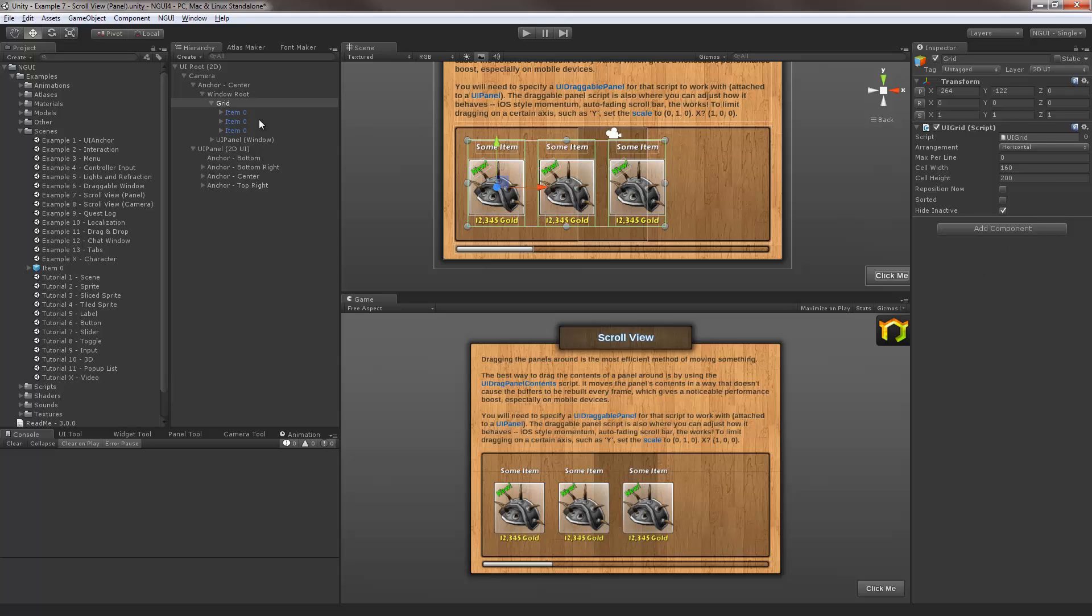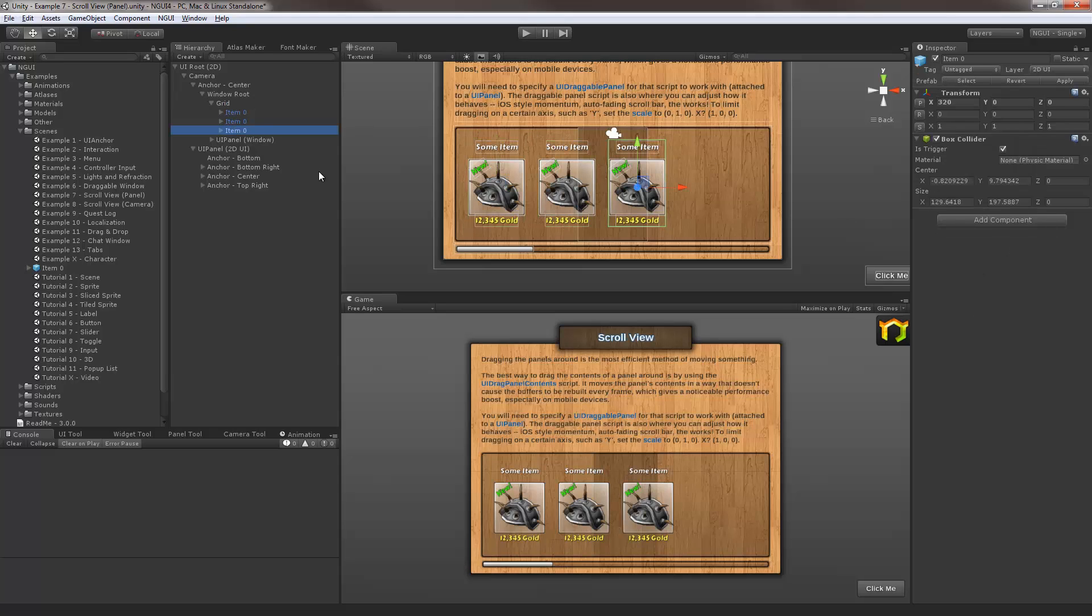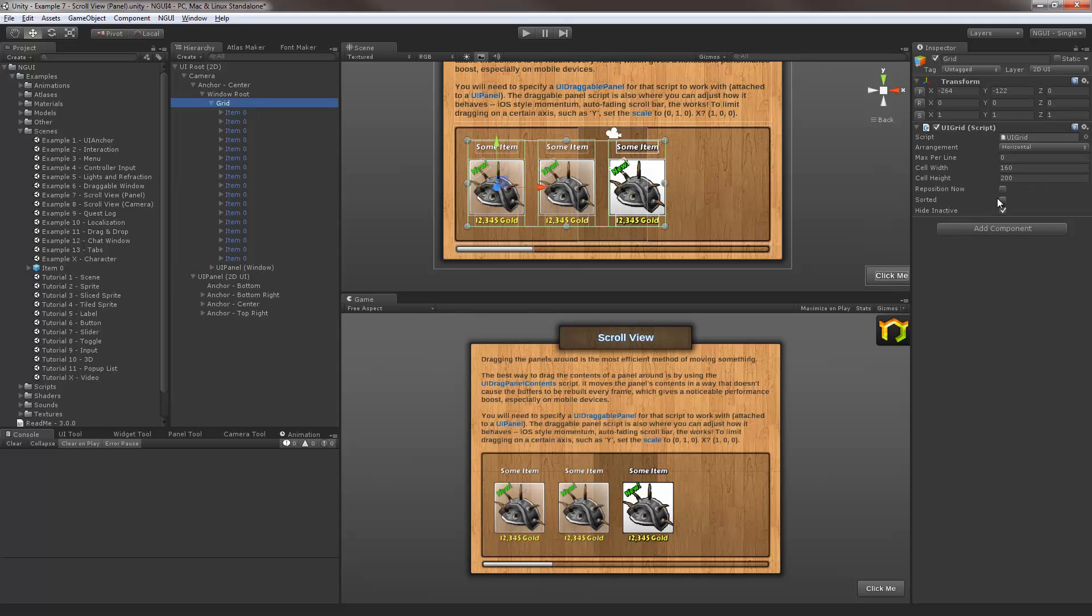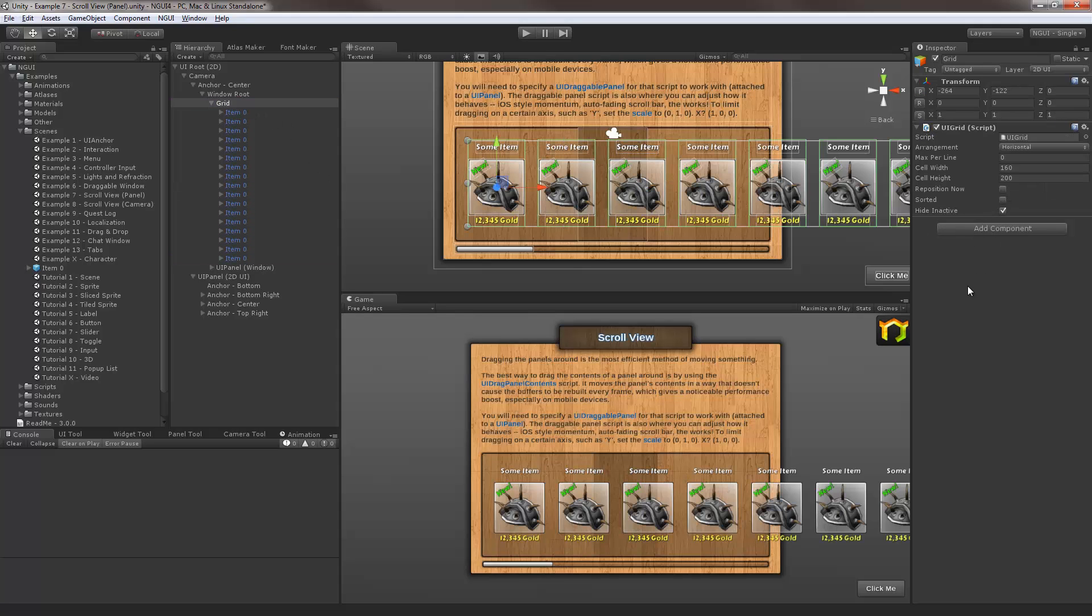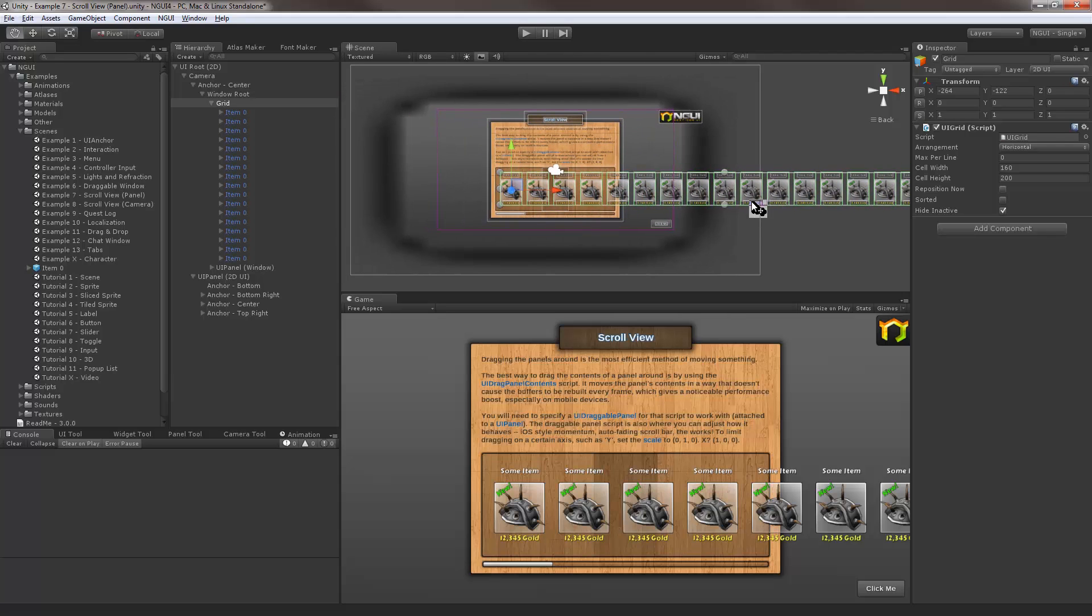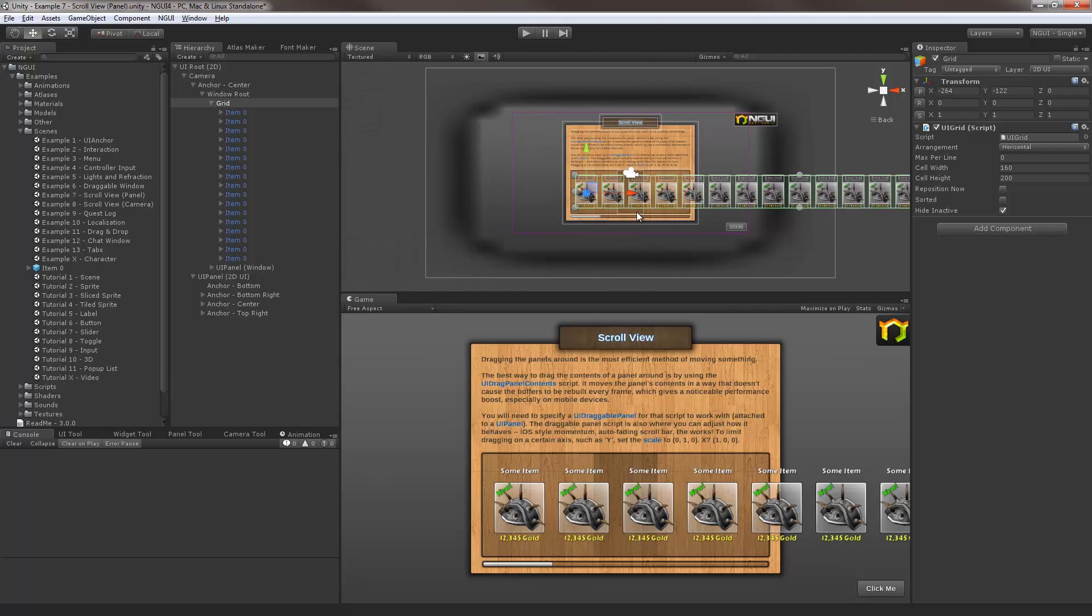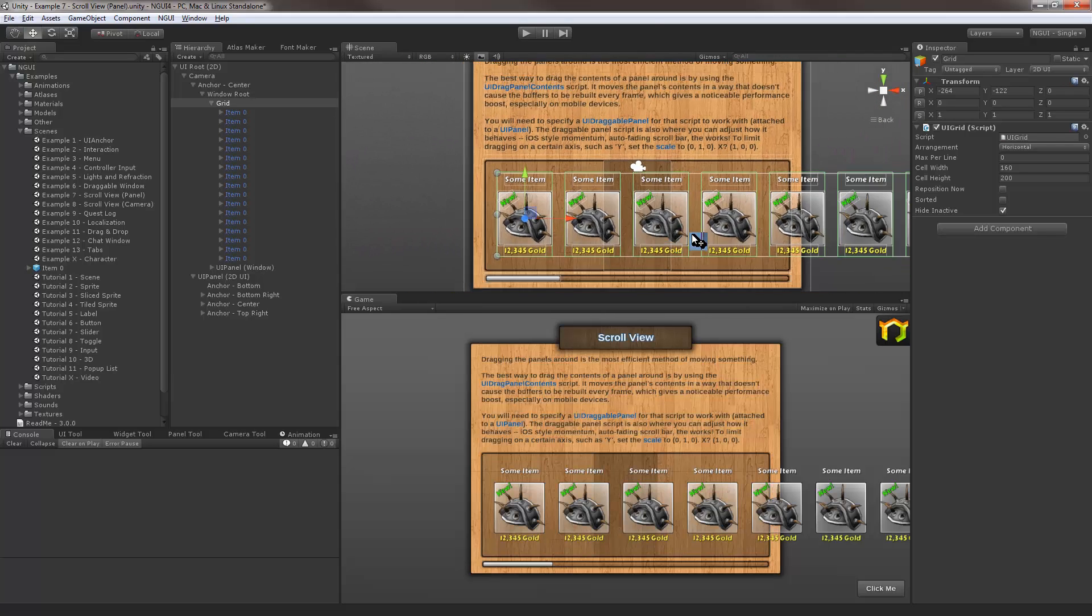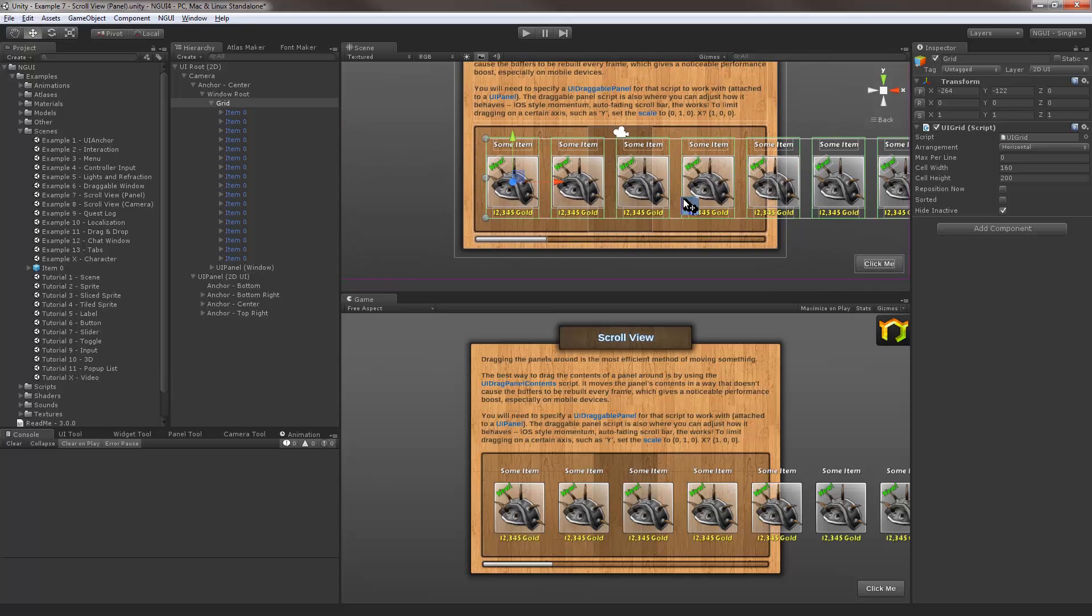Let me just duplicate this item a couple more times, say just by using ctrl D a couple of times. Grid, reposition everything. So there. This is gonna be our scrollable content. Of course right now if you hit play not much is gonna happen, it's just gonna look exactly like it does right now.